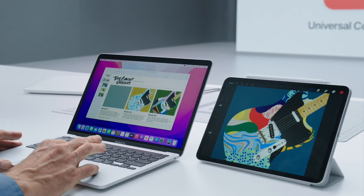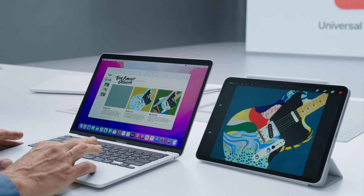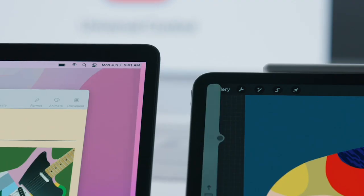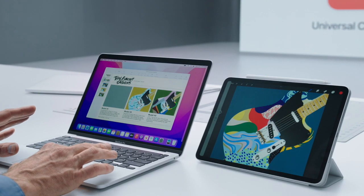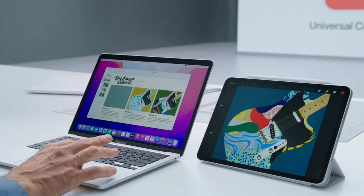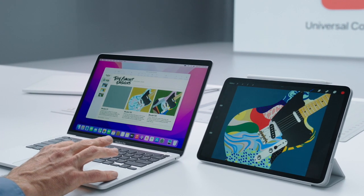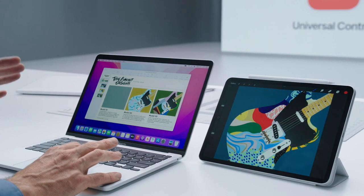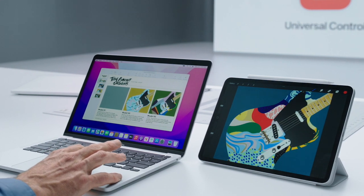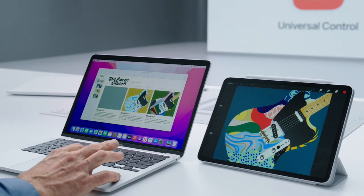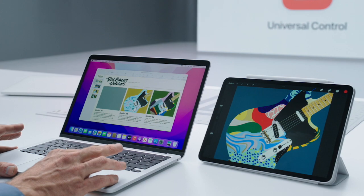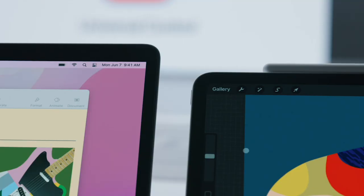Without any other setup, I'm going to simply move my Mac cursor towards my iPad, and the iPad automatically recognizes it. And if I move a bit further, my cursor is now on the iPad. How cool is that? And now I can move my cursor back and forth effortlessly between the two.